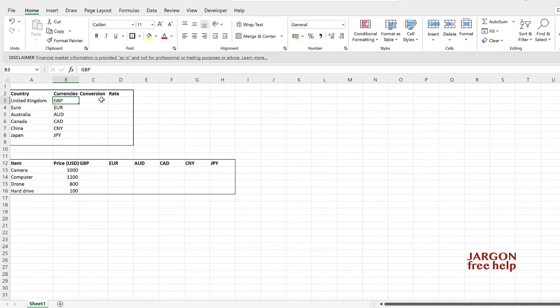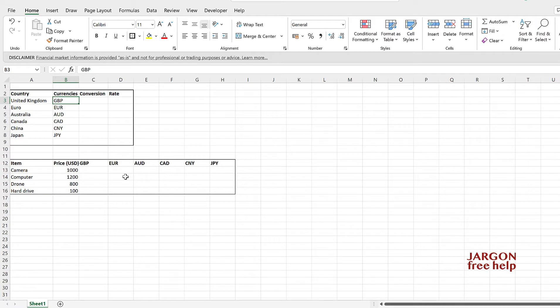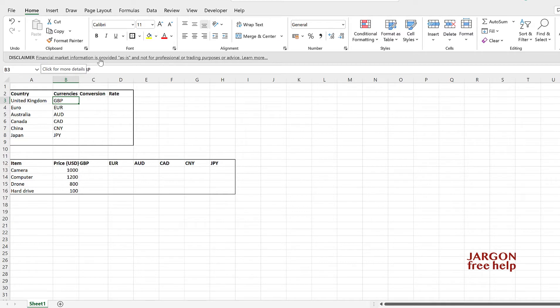I'm in Excel and this works the same whether you're using the Windows or Mac version. I can look up currency rates and then use them in calculations down here. Now I must point out that the currency rates might not be the exact ones, they might not be quite up to date, you might have to refresh. There is a disclaimer here about the financial market information. You can go and read more about that, but this might give you a good idea.